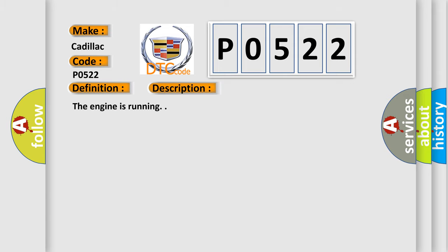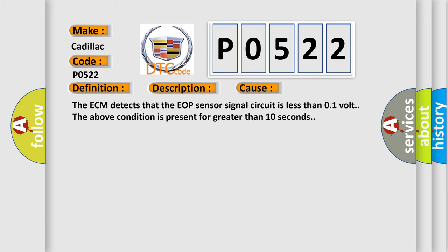The engine is running. This diagnostic error occurs most often in these cases: The ECM detects that the EOP sensor signal circuit is less than 0.1 volt. The above condition is present for greater than 10 seconds.